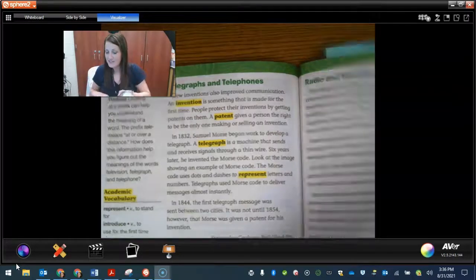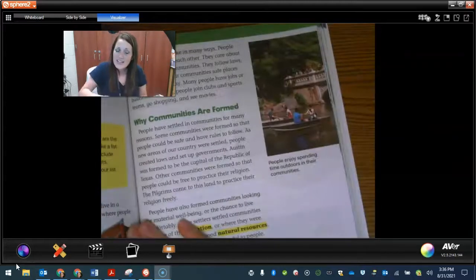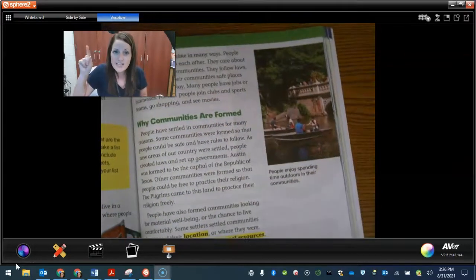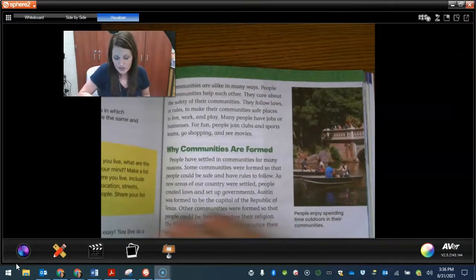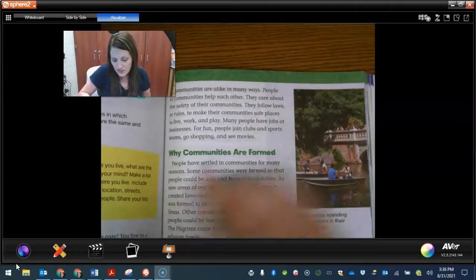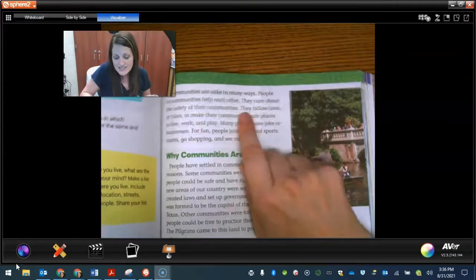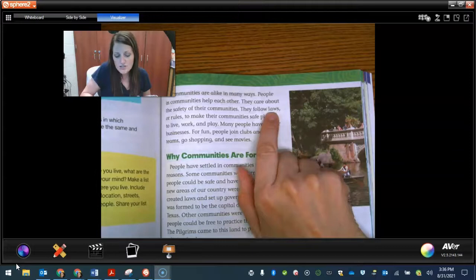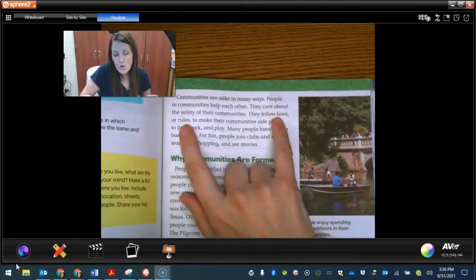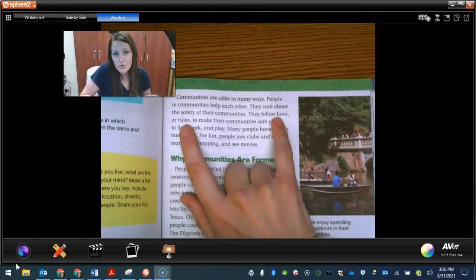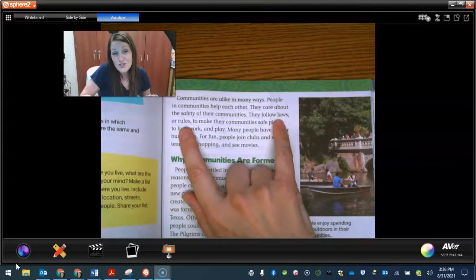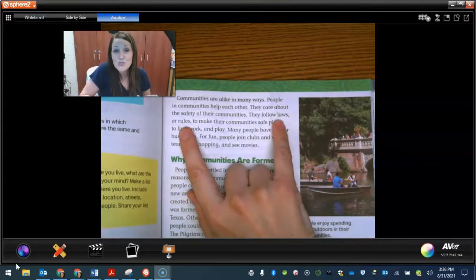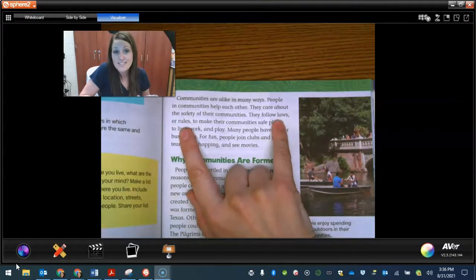I found another one I wanted to point out — it wasn't a definition or an example, but it was a type we've already talked about. Right here, if you don't know what a law is, it says they follow laws or rules. So if they give you another word that means the same thing, they're giving you a synonym. You can use synonyms to figure out what unknown words might mean.